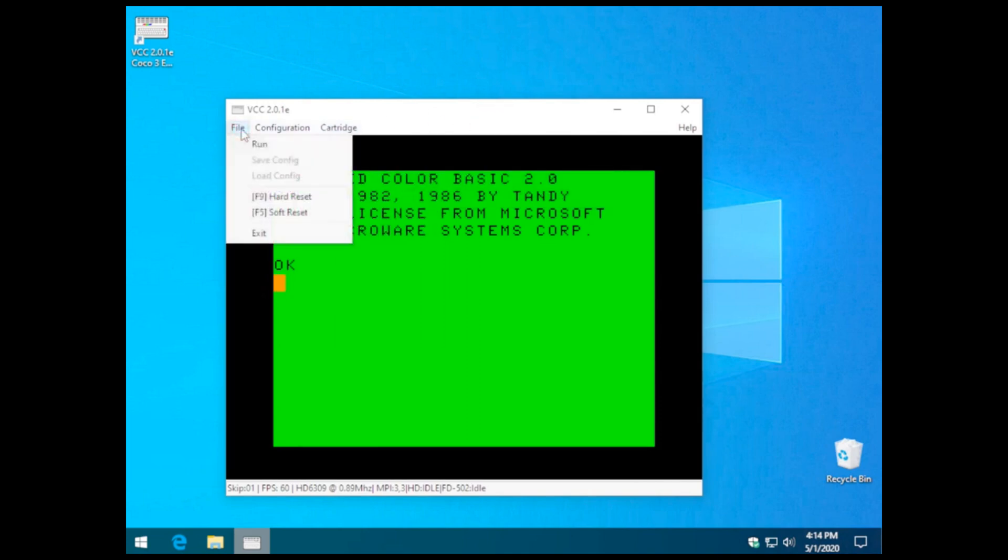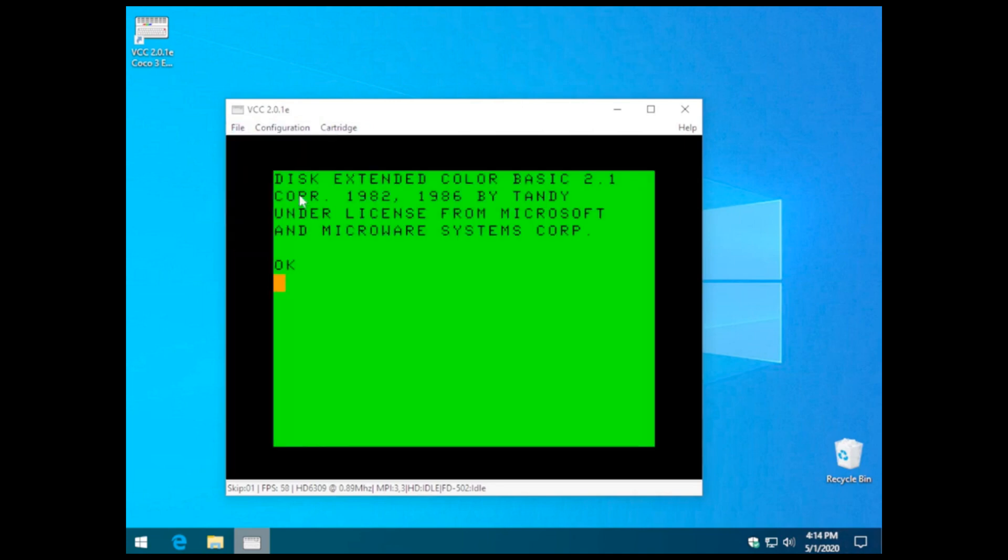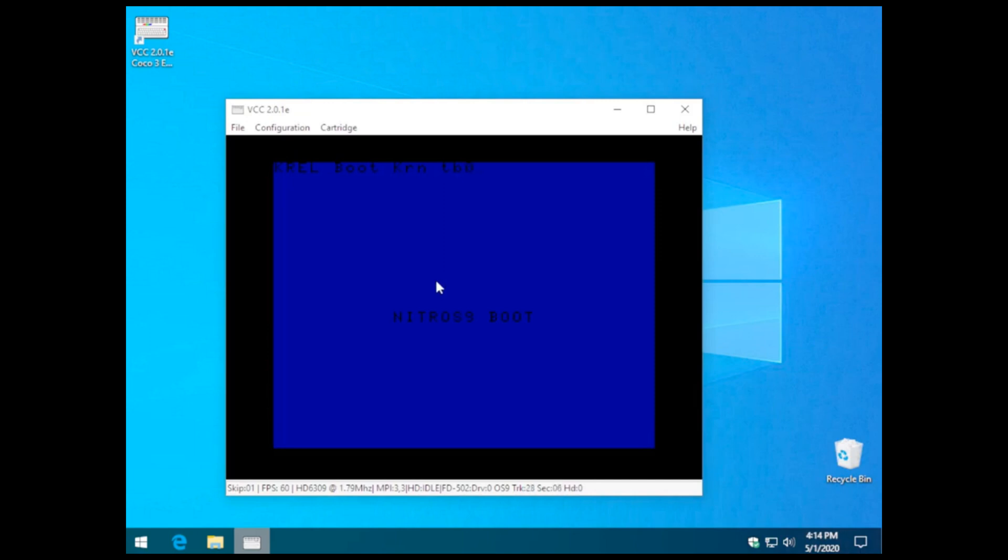Next, we're going to do a hard reset and have the system boot up with those configuration options that we chose. Next, we will type in the DOS command, which will initialize OS 9 and allow it to boot.